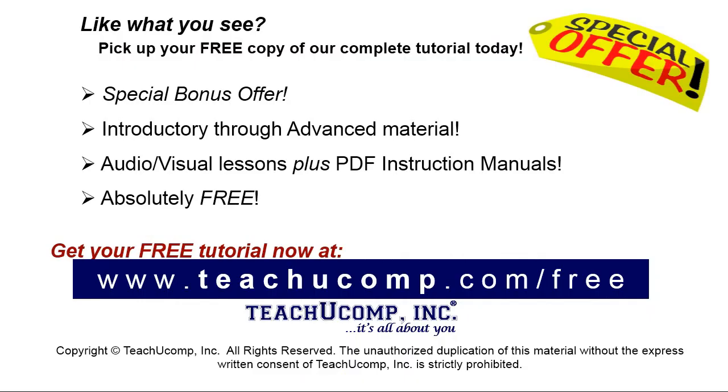Like what you see? Pick up your free copy of the complete tutorial at www.teachucomp.com forward slash free.